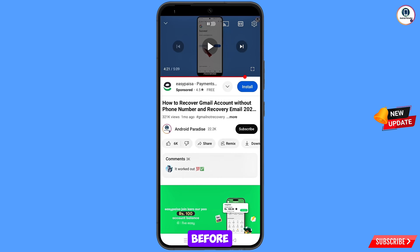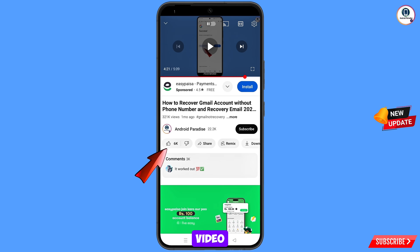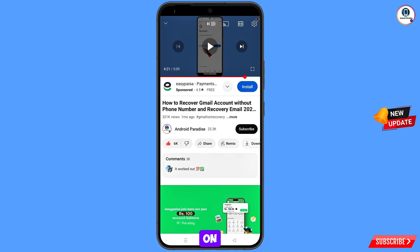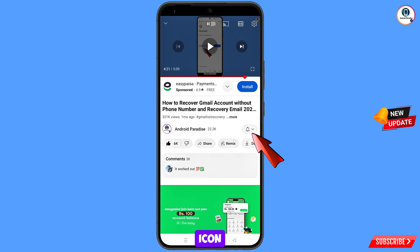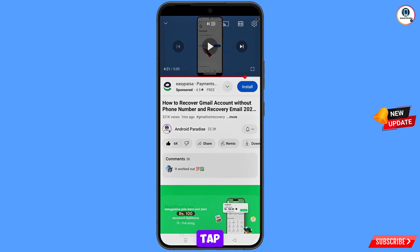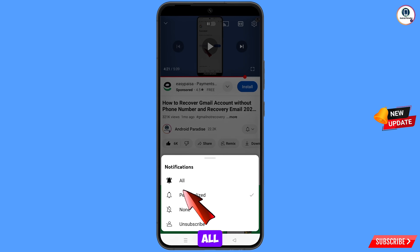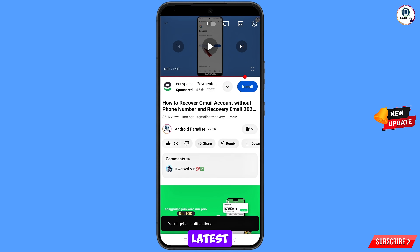Before moving further, like this video, tap on the subscribe button, tap on the bell icon, and tap on 'All' to get all notifications for the latest uploaded videos.